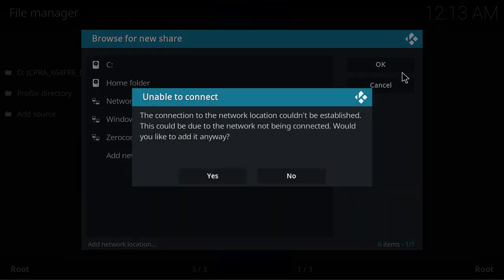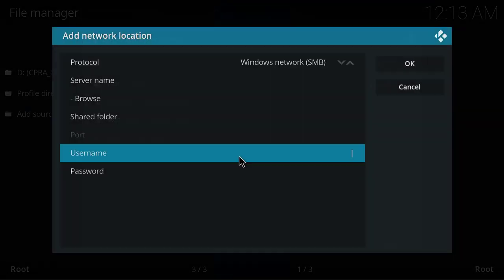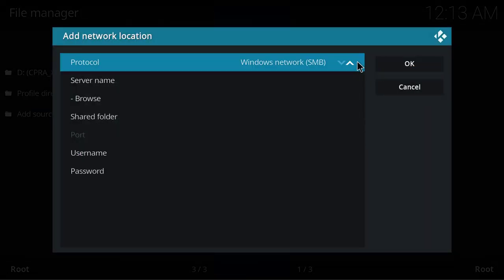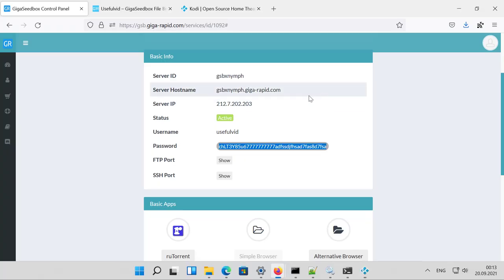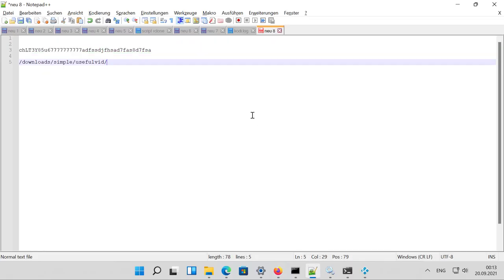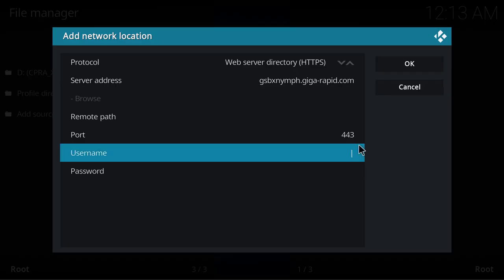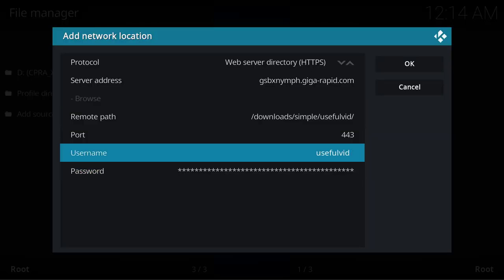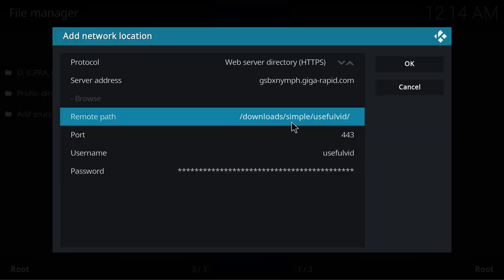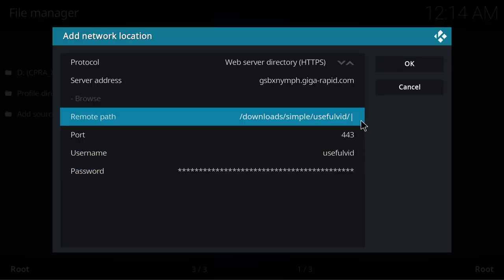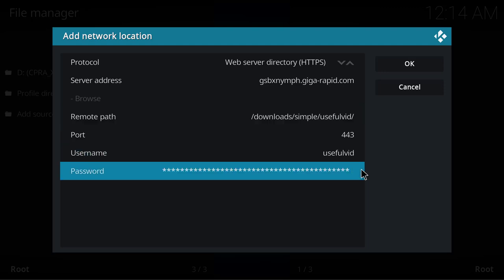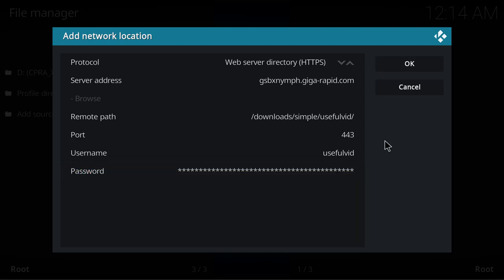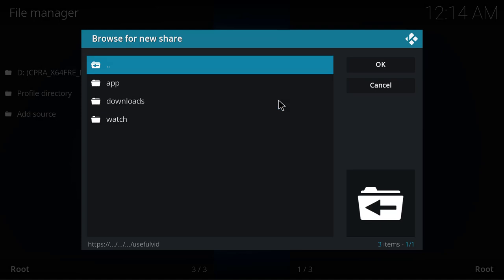Now we have a problem—the network connection cannot be established. Perhaps I had a problem with my string. Let's check again. What I did now is I changed the remote path and added some slashes to it at the beginning and end, and for the password I made sure that there are no blanks and spaces. Let's try again... and now it worked.